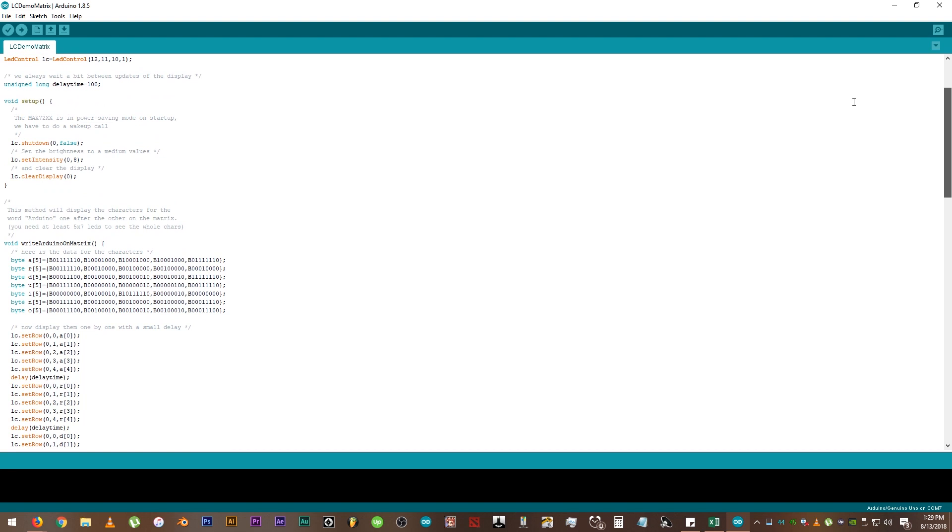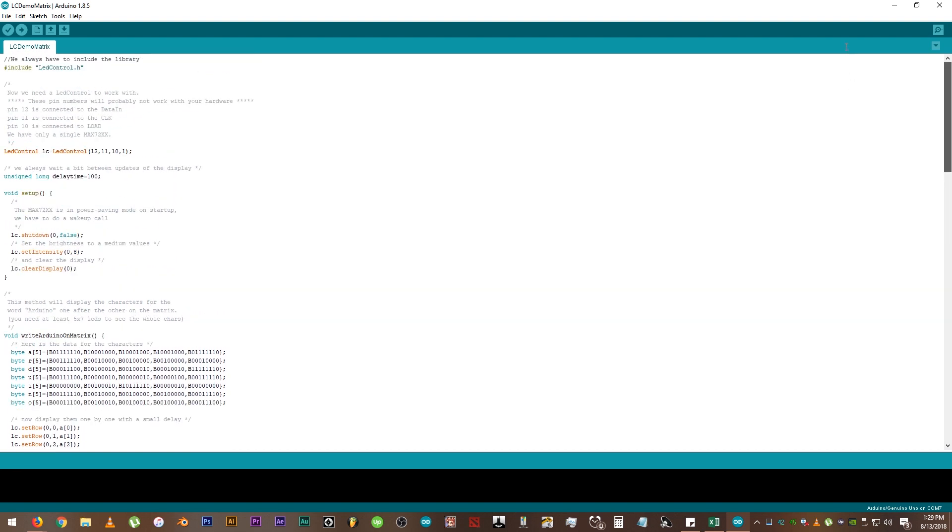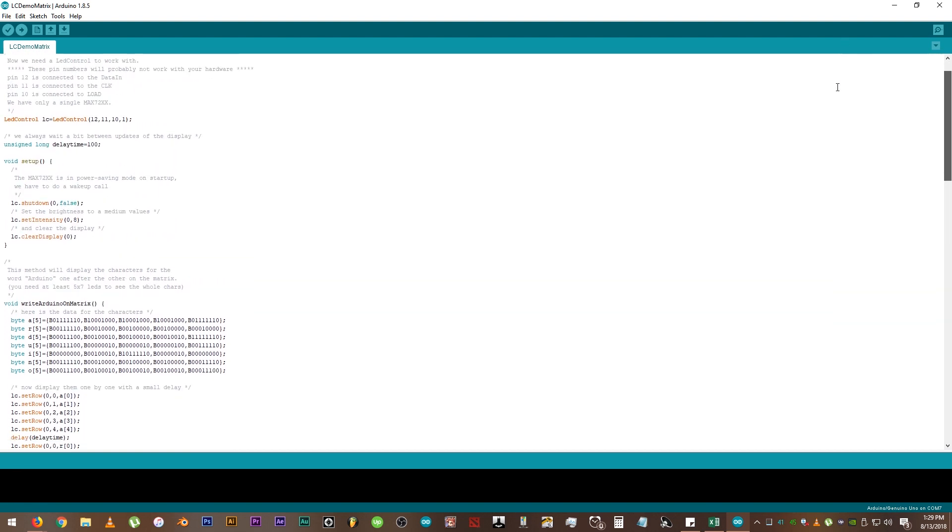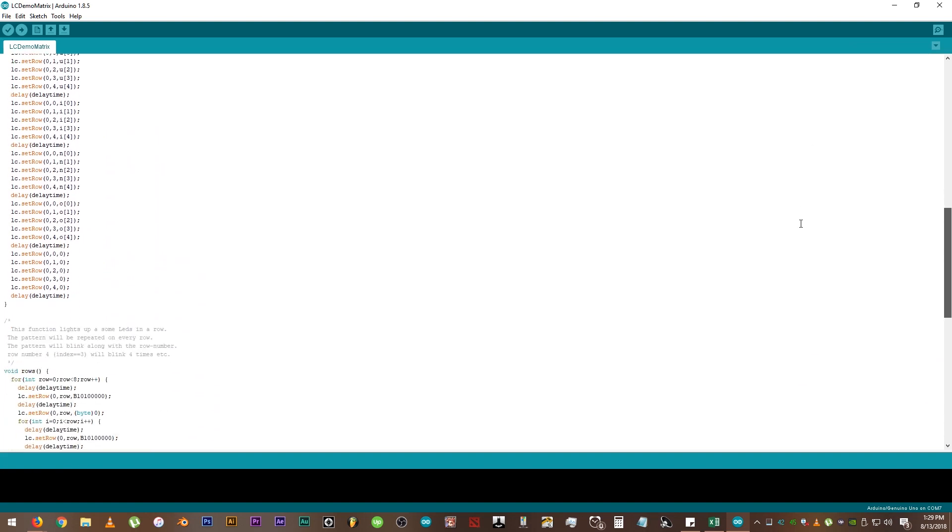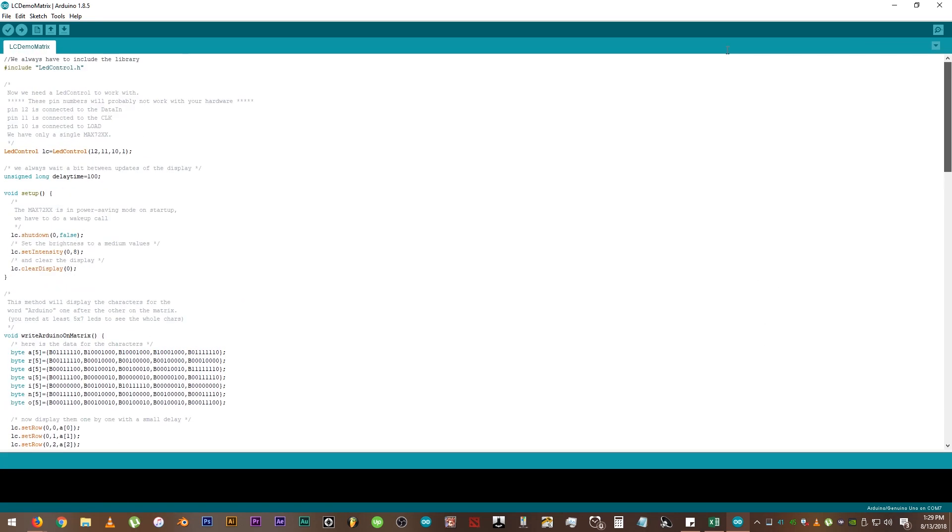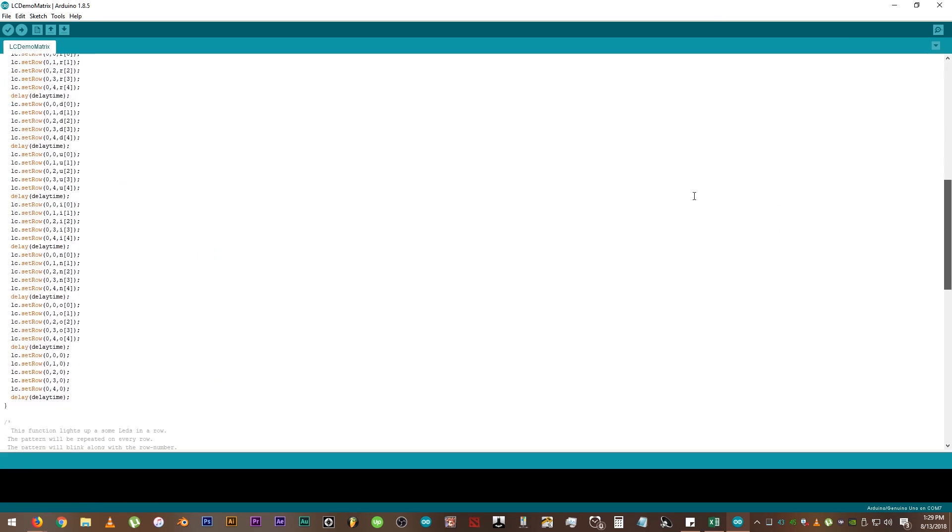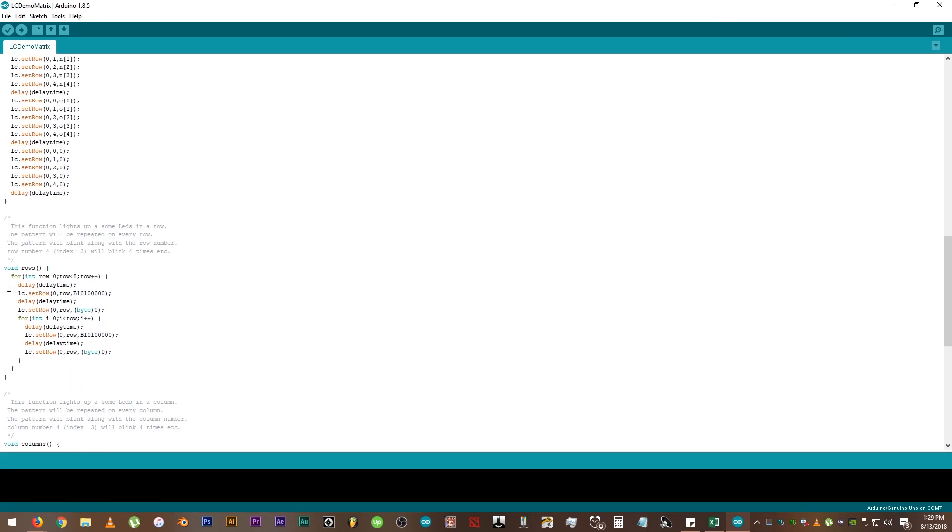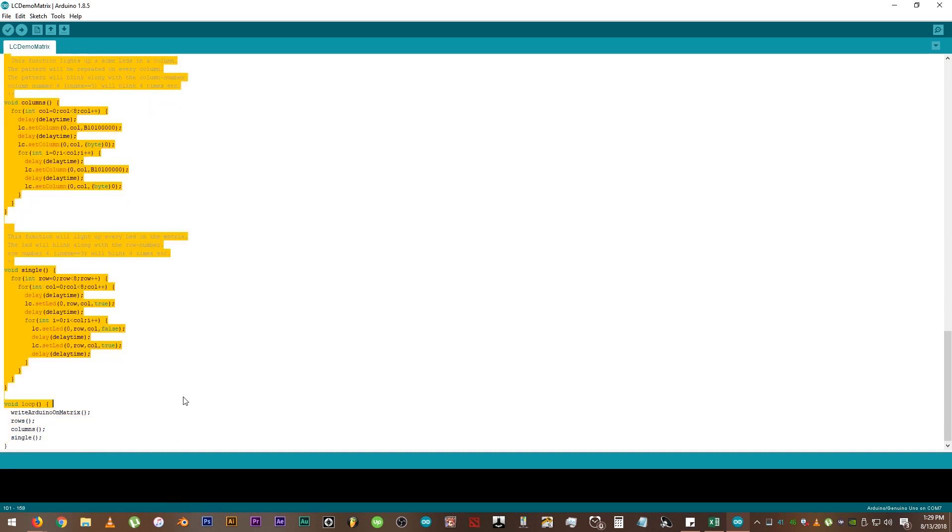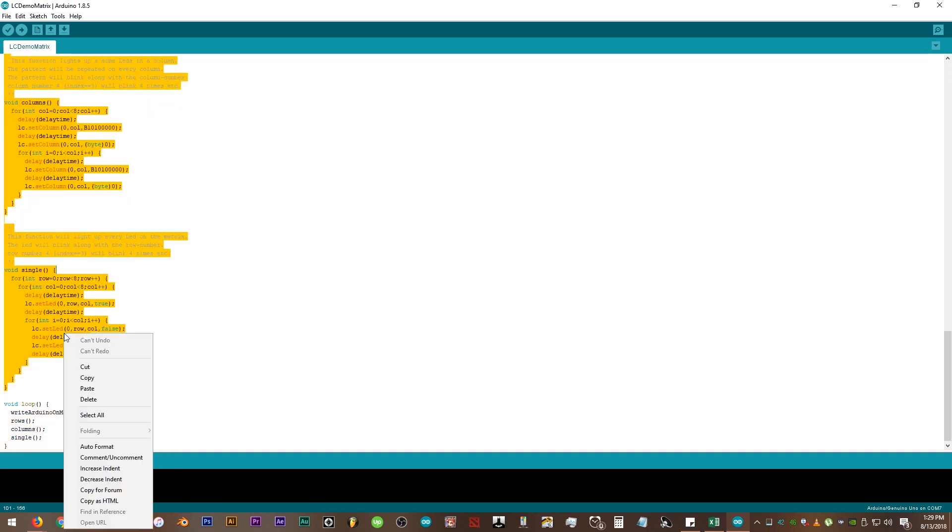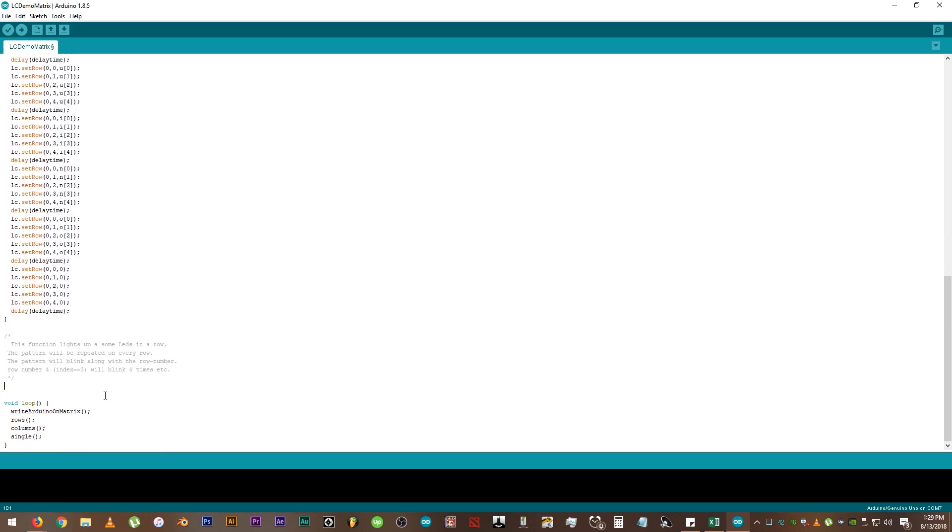So this is the code that we will use. We just need to remove the things that are not necessary for what we want to do. We will remove all this stuff here and check if the code still works. If it compiled without errors, we can continue on connecting the wires from the module to the Arduino.